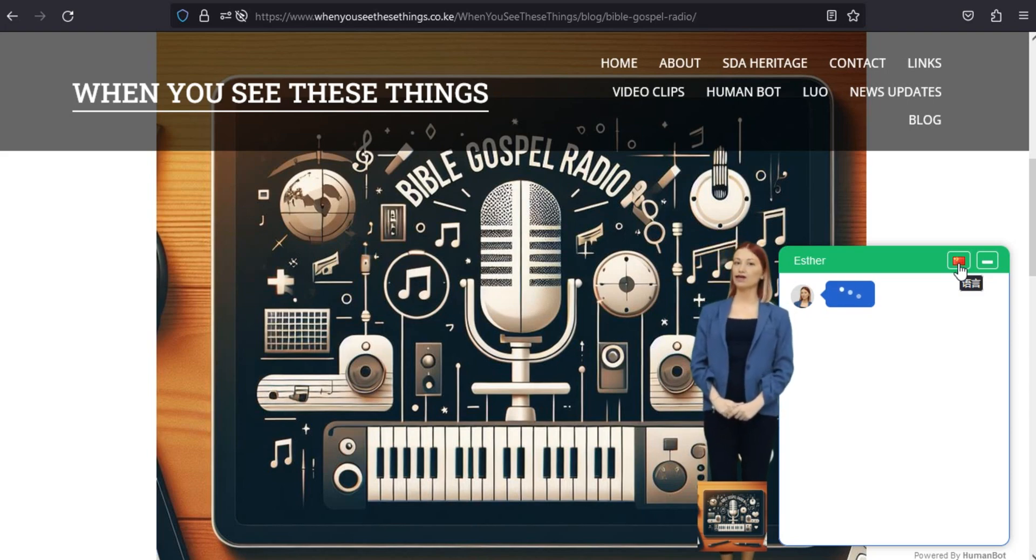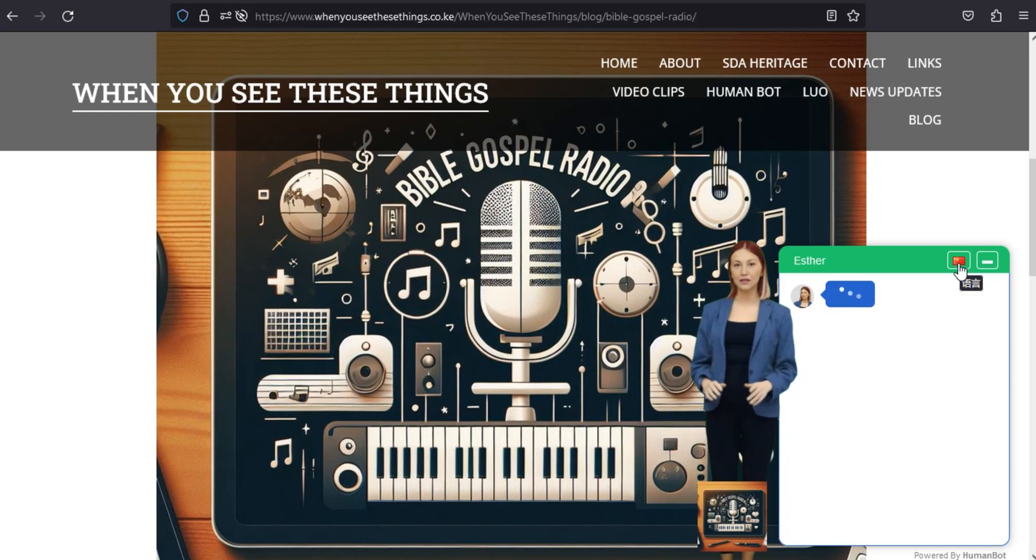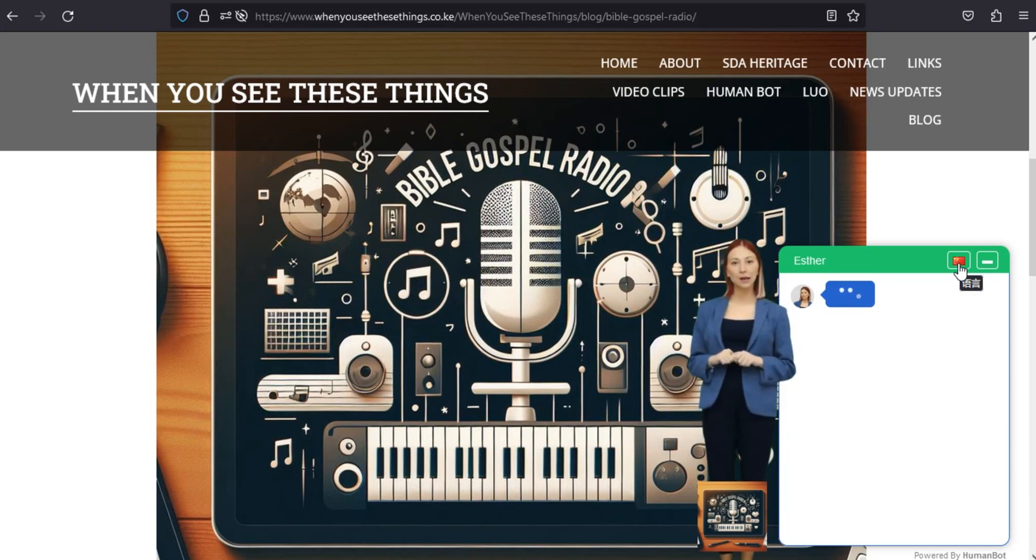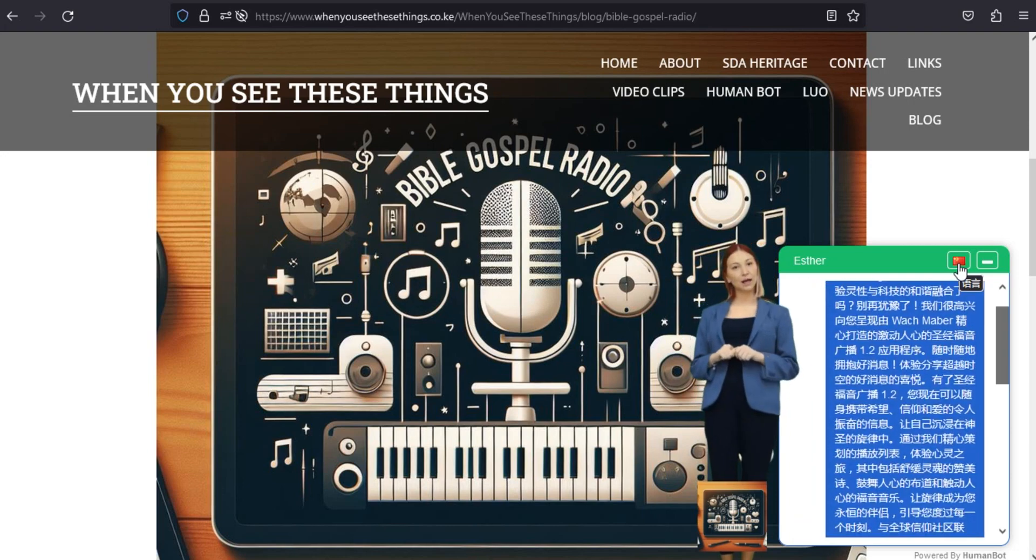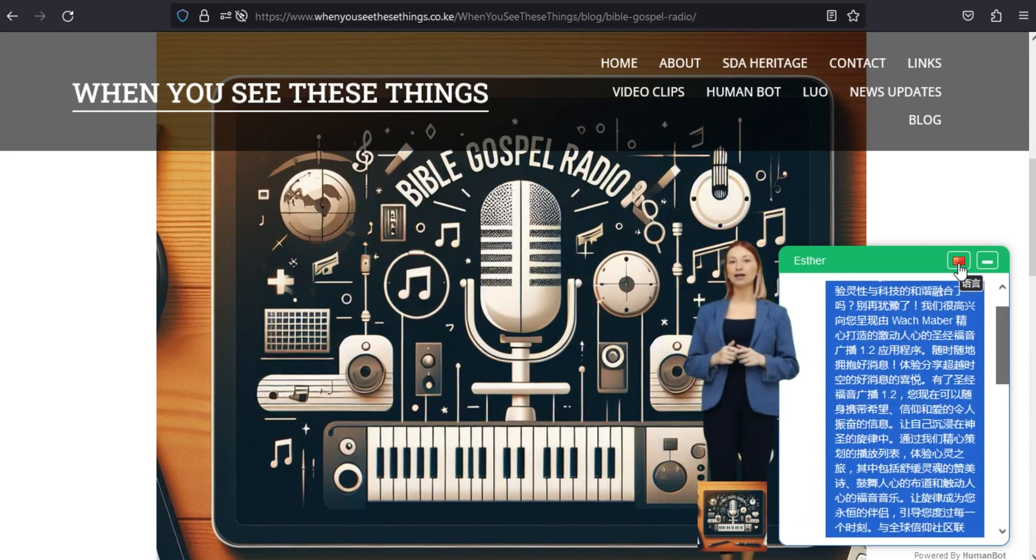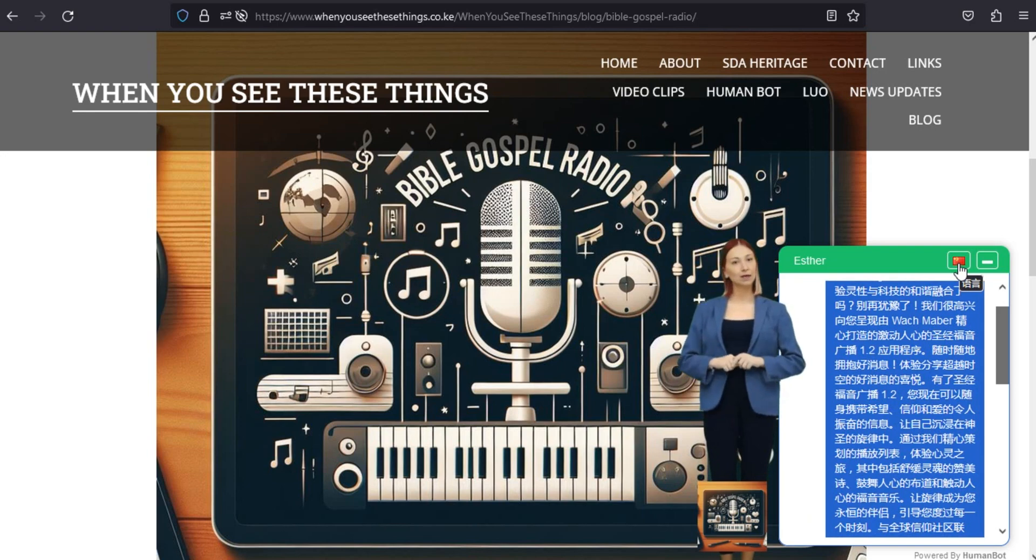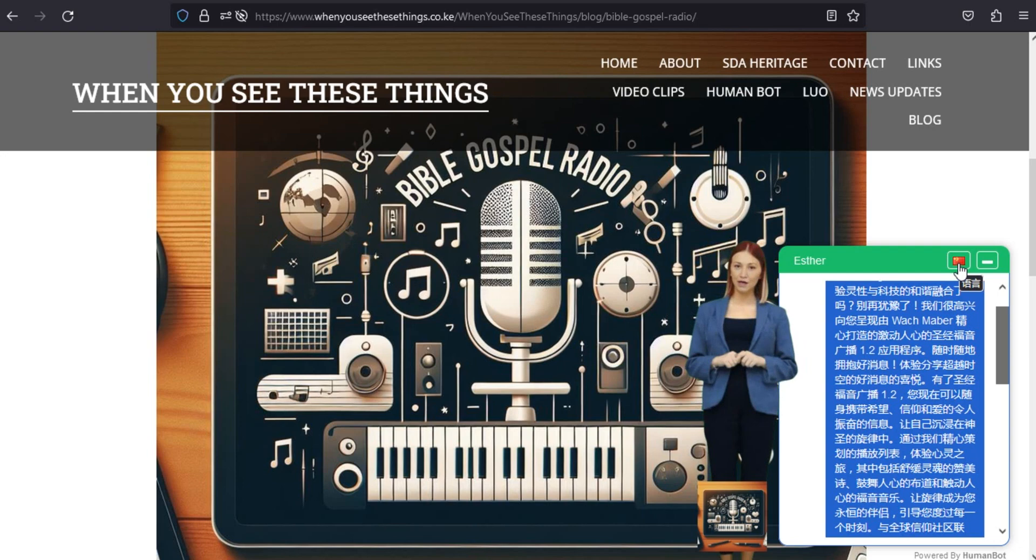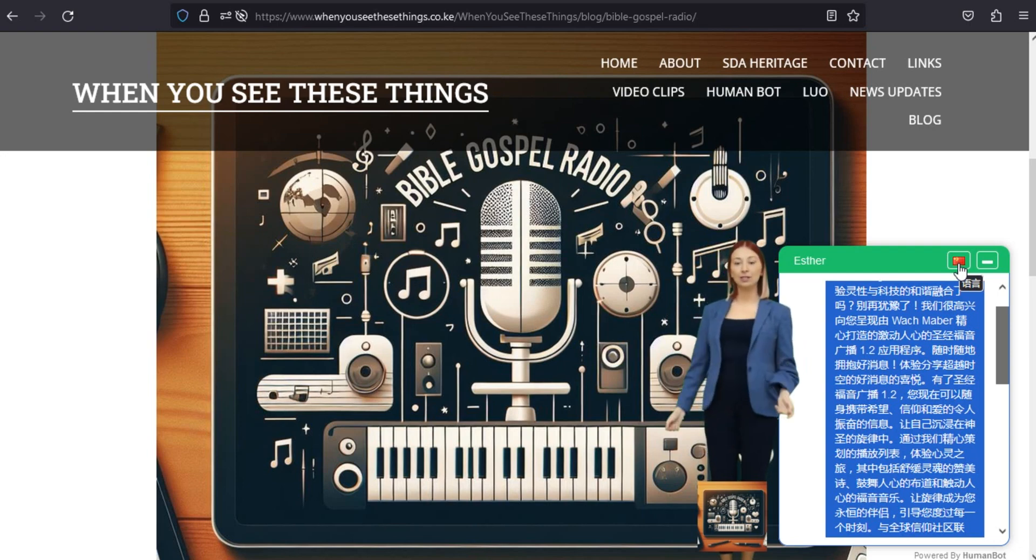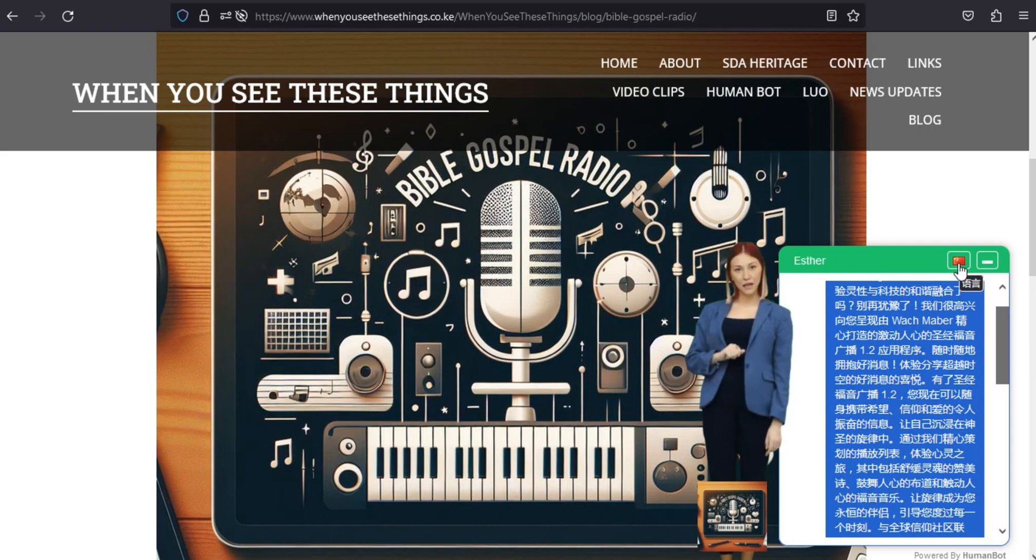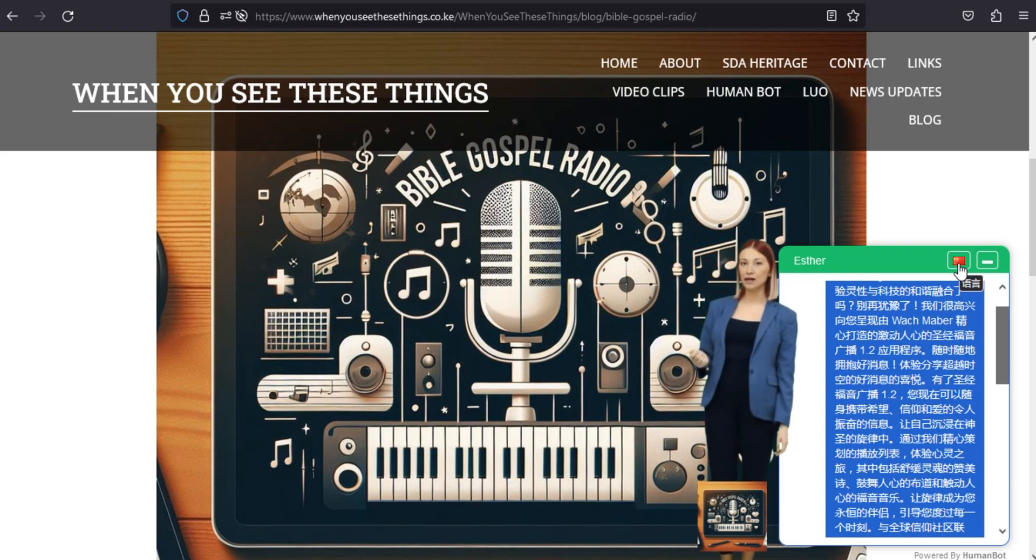随时随地拥抱好消息,体验分享超越时空的好消息的喜悦。有了圣经福音广播1.2,您现在可以随身携带希望、信仰和爱的令人振奋的信息,让自己沉浸在神圣的旋律中。通过我们精心策划的播放列表,体验心灵之旅,其中包括舒缓灵魂的赞美诗,鼓舞人心的步道和触动人心的福音音乐。让旋律成为您永恒的伴侣,引导您度过每一个时刻。